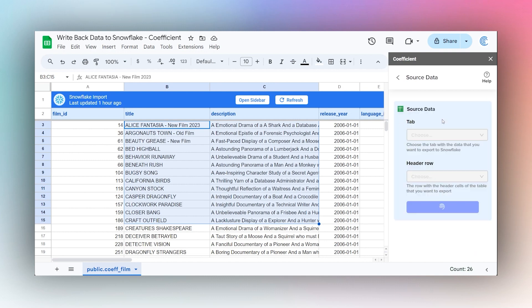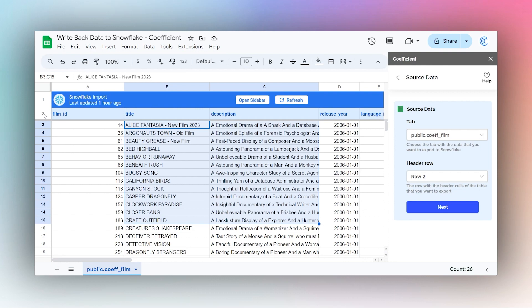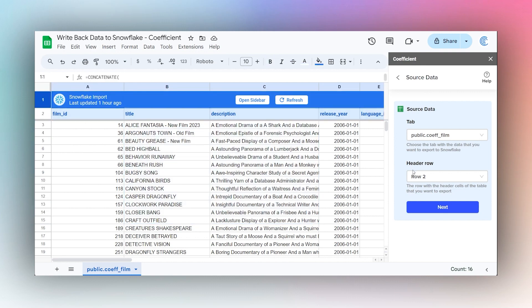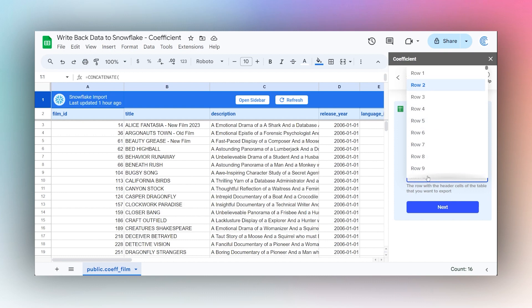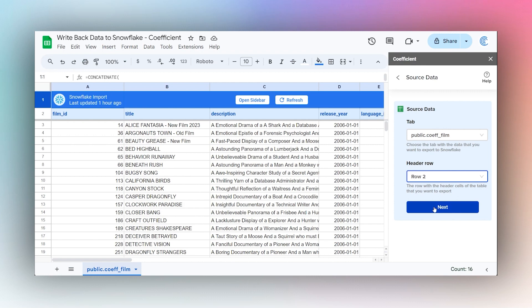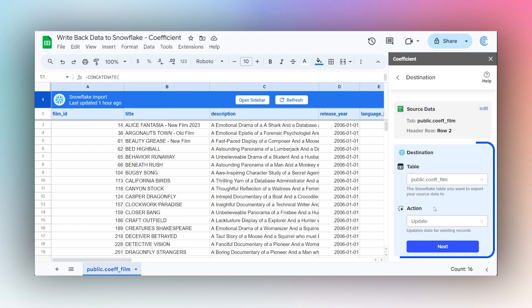From this point it looks the same. We pick the tab that we're coming from, so we're using this tab here. In the header row, if you have it imported from Snowflake using Coefficient, it's going to be in row two. Otherwise, if you don't have this top row, then just make sure you have row one. This would just be wherever your header cells are. Once you have that correctly selected, we're going to click on Next.